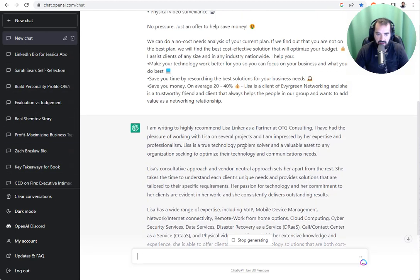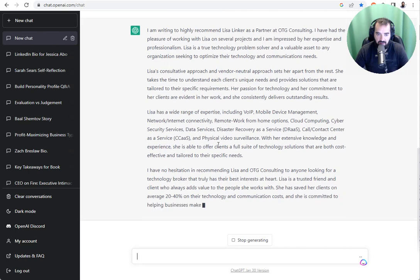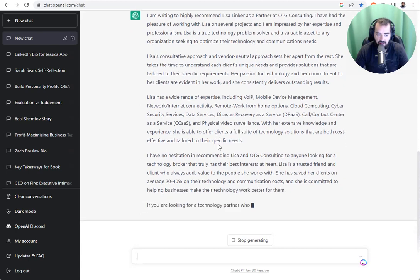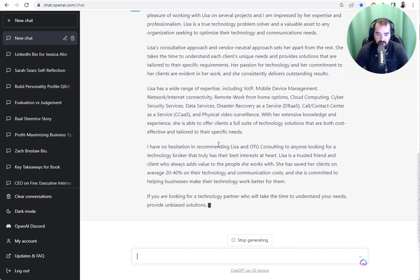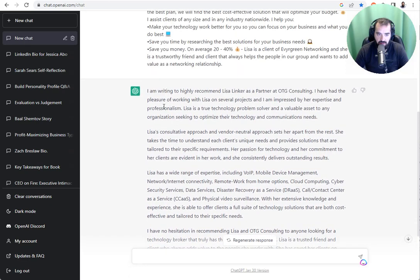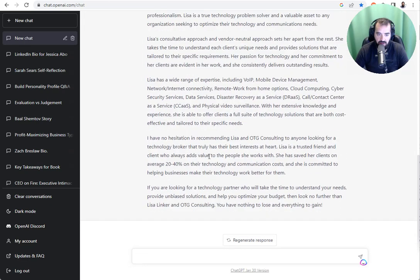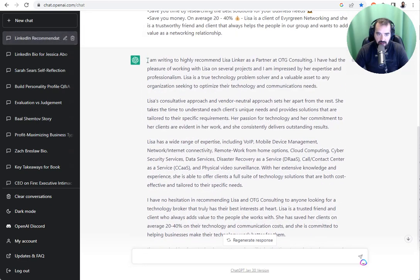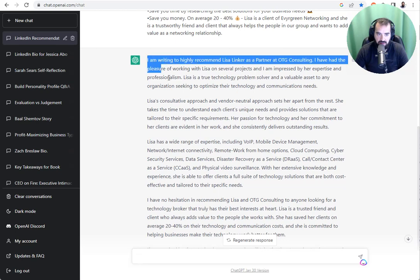And it makes it really easy for me to leave recommendations for the people that are in my network in a very simple way. So I'm going to read this over. I can just copy this.